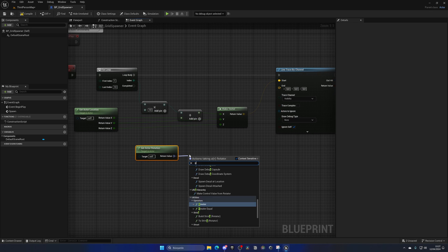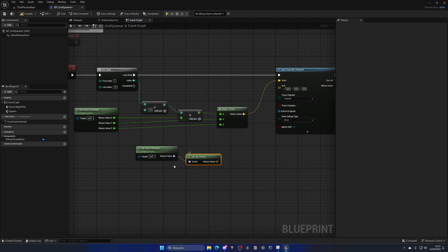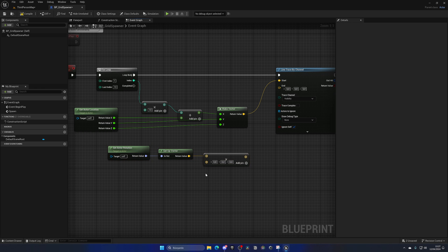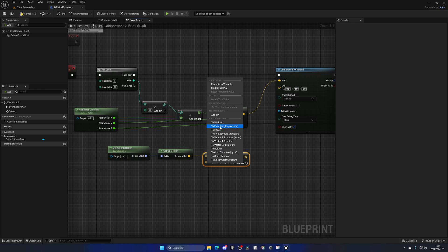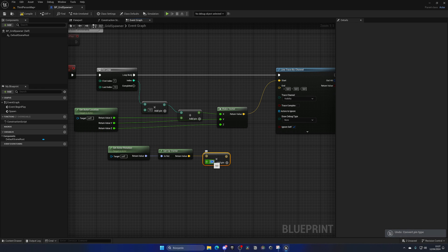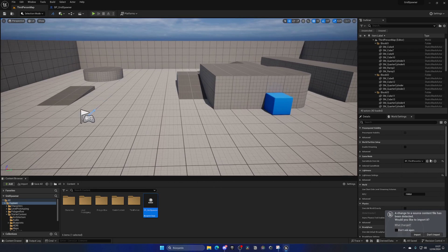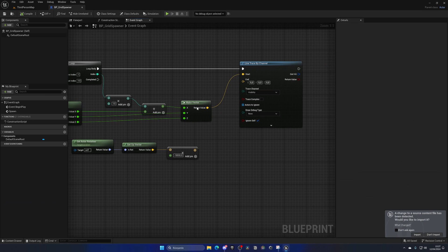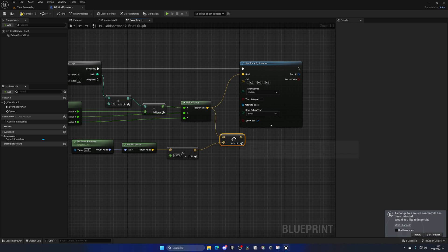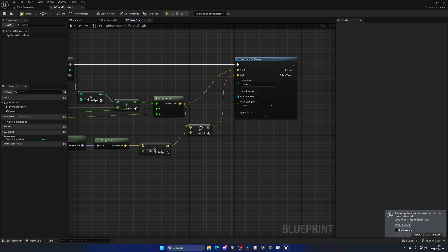For the end point, get the current actor rotation and from there get the Up Vector. There's no down vector, so we take the Up Vector and multiply it by a negative value — convert it to a float, and set it to around minus 5000. This gives plenty of distance for the ray to go downward, even if we're at a very high elevation. Then add these two vectors together to get the end point direction.